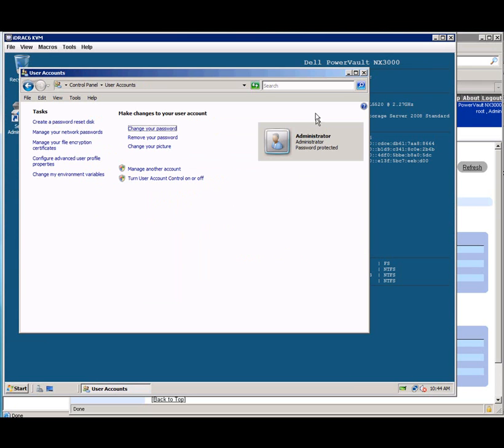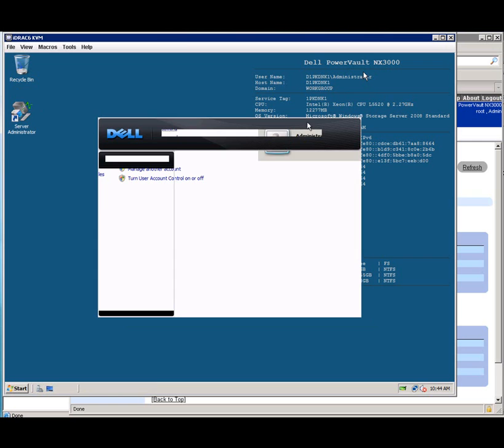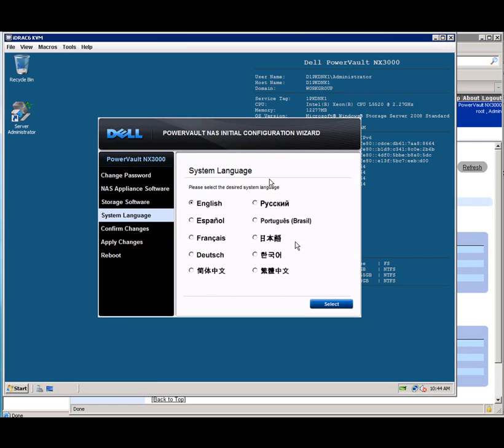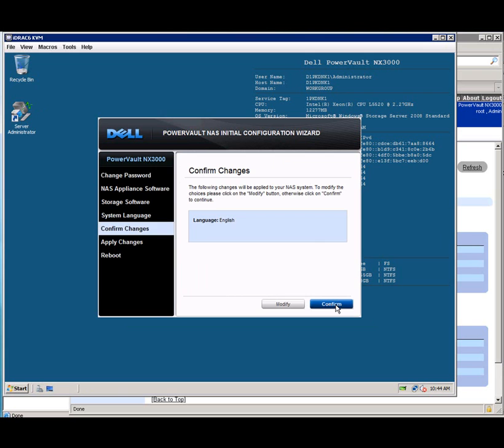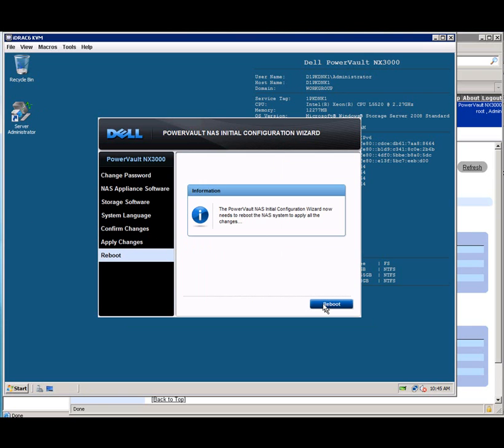After that, I'll close the window and flip back over to our Configuration Wizard. I'll say English and next, and it'll ask to confirm those changes. Once that's complete, it'll ask us if we want to reboot. And I'll say reboot.